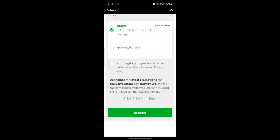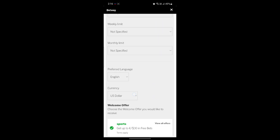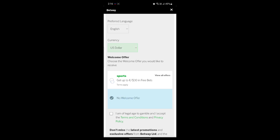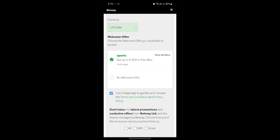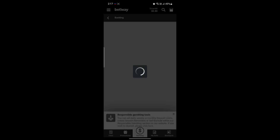Scroll all the way down. You can see a limit option — you can set the limit according to your wish. You can also see the currency; go ahead and select the US dollar option. You'll see options for no welcome offer or getting up to 30 pounds in free bets. Click on 'I am a legal age to gamble,' and go ahead and click on the email option for the latest promotions, or skip it and click on Register. After you click on Register, a confirmation mail may be sent to your registered email.